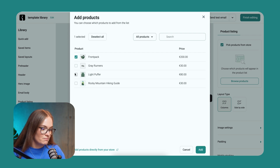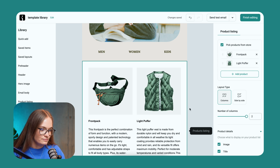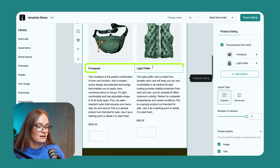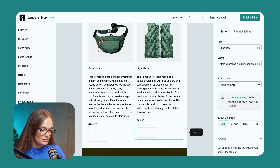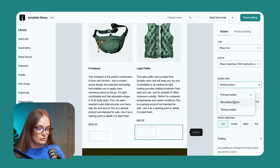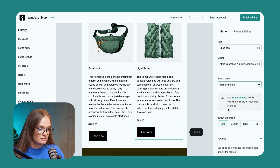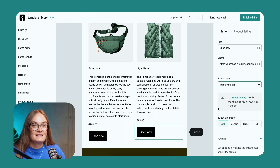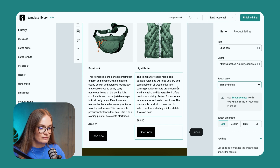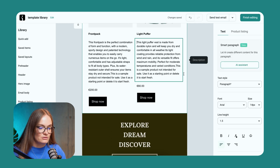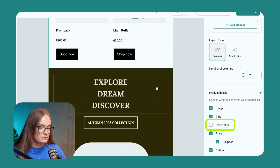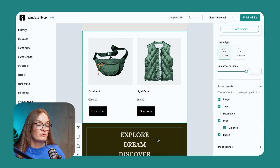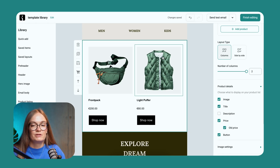I'm going to add the front pack and light puffer. The images, titles, descriptions, and even the price come up automatically. I see that the buttons are not displayed well, so I'm going to choose another button style or adjust the button settings. Since the descriptions are in different lengths, I'm going to remove them because it's not necessary. I'm going to the product listing and just deselect that checkbox.